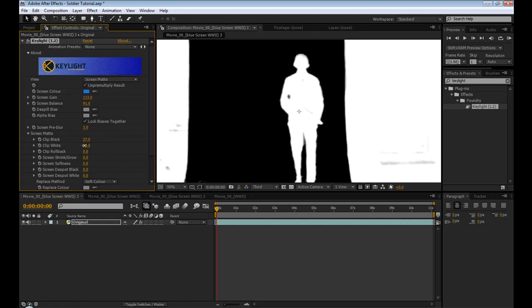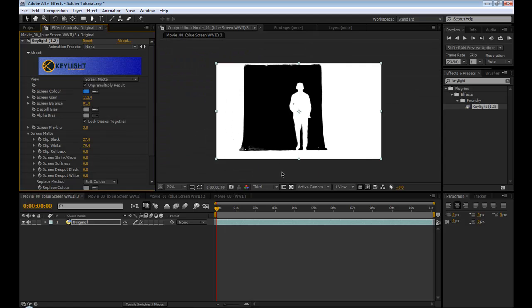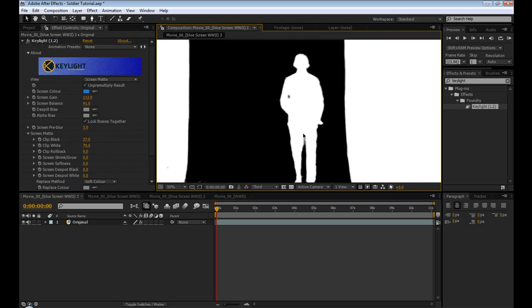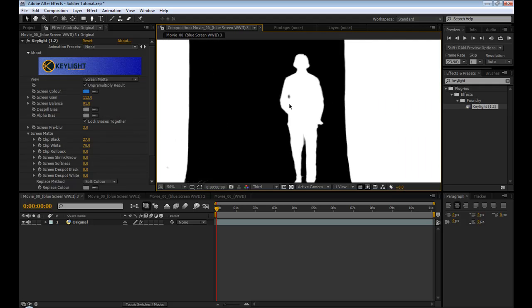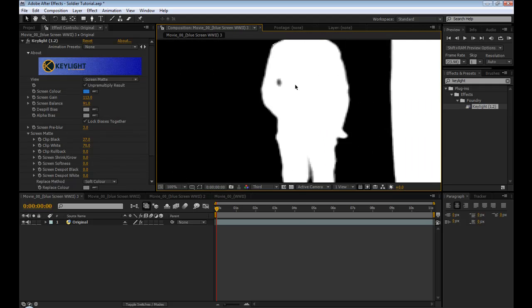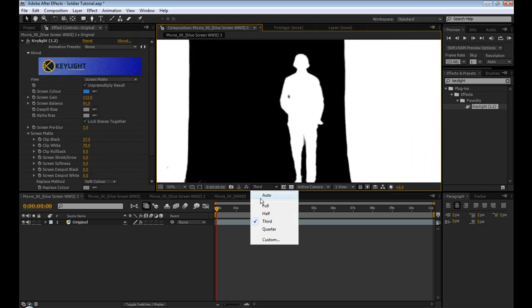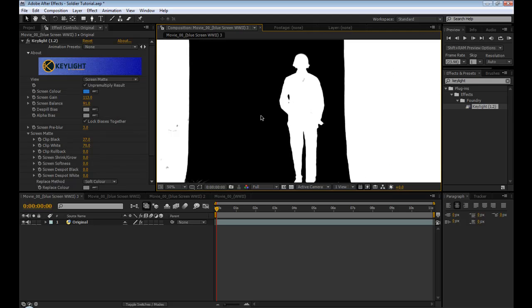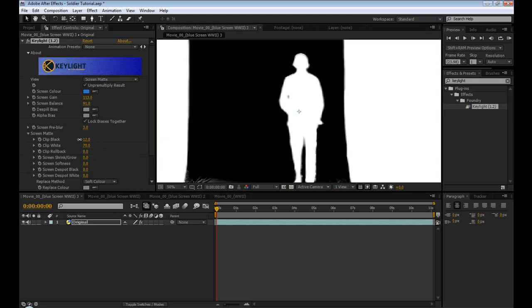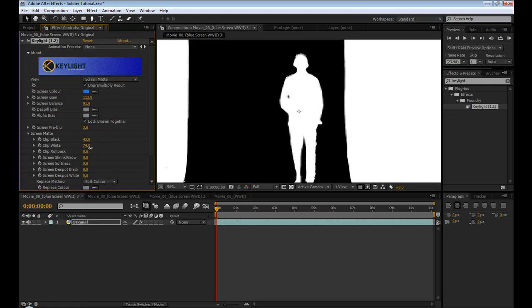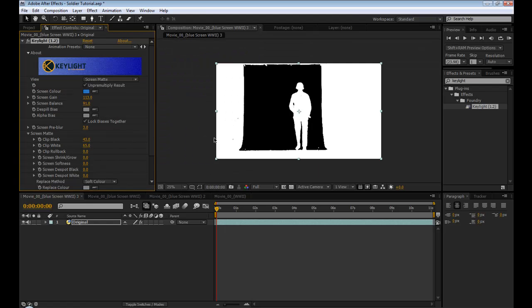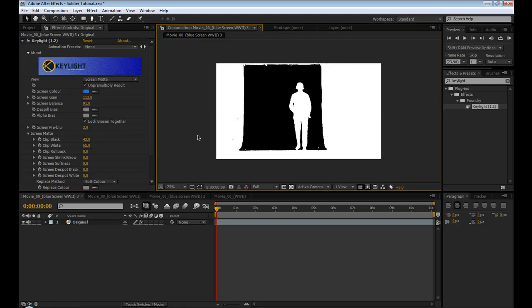If you've never done chroma keying before, what this is showing basically everything that's white is going to be not transparent and everything that's black is transparent. So we want the figure to be completely white and the background to be completely black. So this is looking pretty good. I'm not going to make it perfect right now. You can always go back and touch it up if you need to. But that looks pretty good.